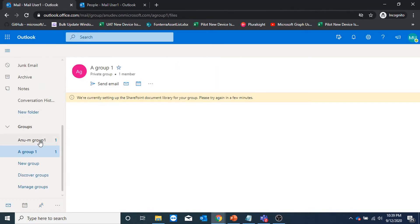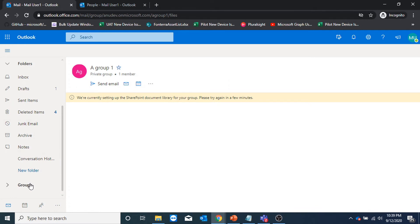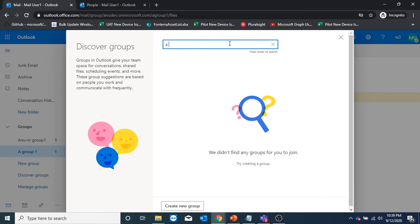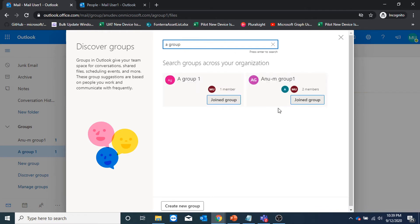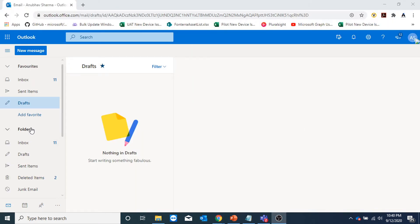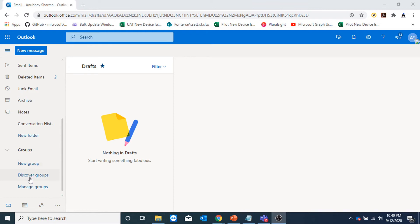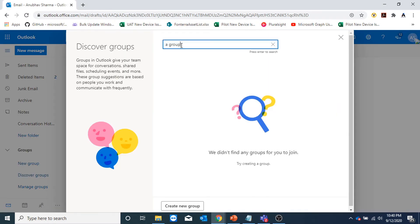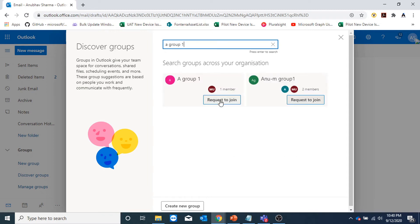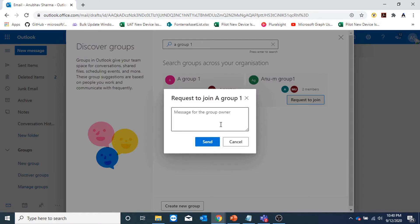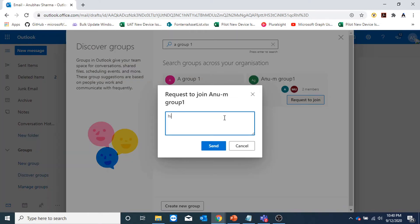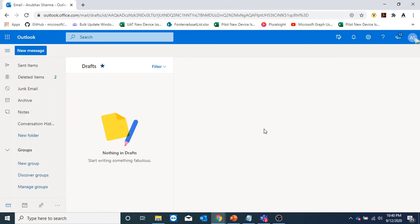People in my organization can go to their Outlook as well. Under groups, they can go to discover groups and search for this group by name and request to join it. If they do not have the link, they can click on request to join. As this was a private group, the owner has to approve the joining. Had it been a public group, they would have automatically joined.